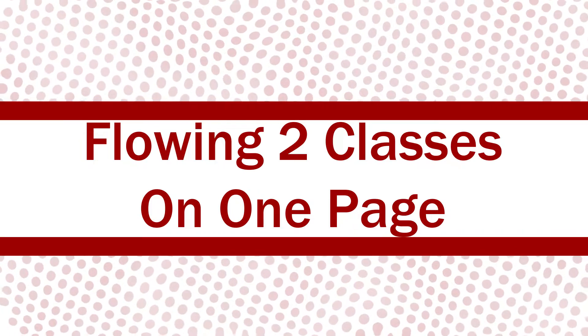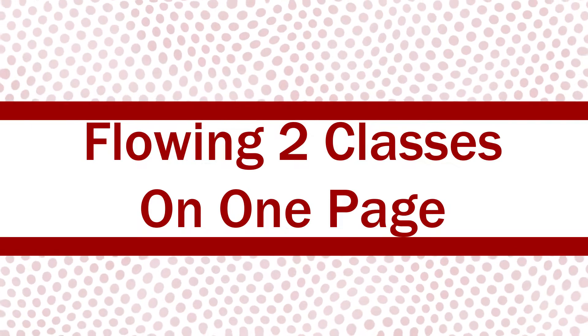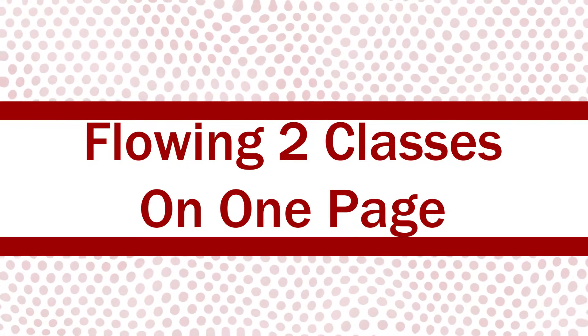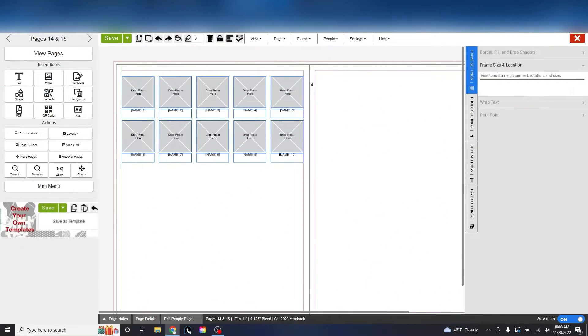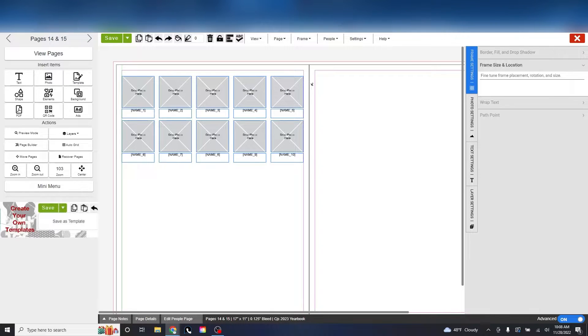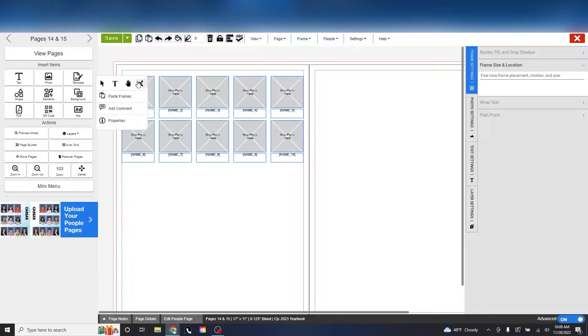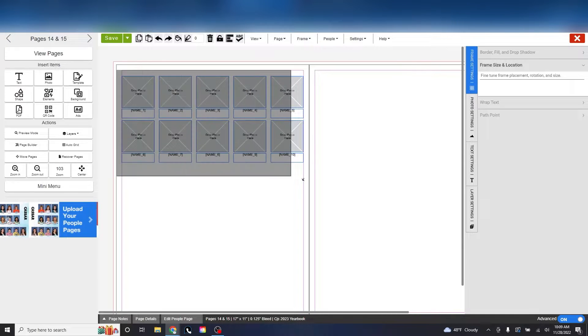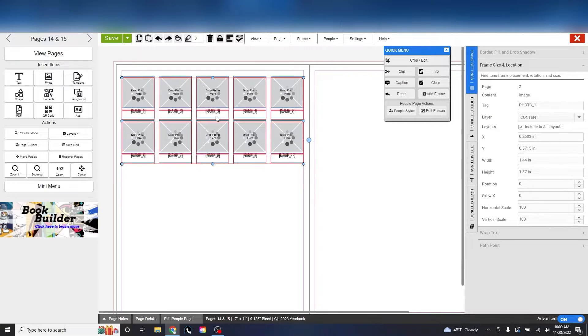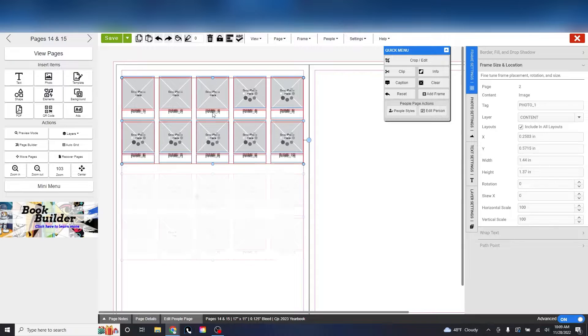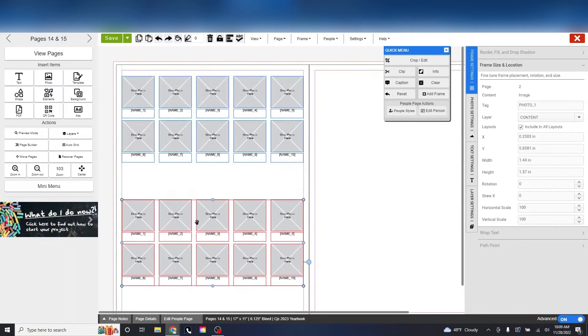Flowing two classes on one page. Let's go over flowing multiple classes onto one page. It's actually not too complicated, so let's start flowing. What you need to do is make a copy of a pre-existing people template and make sure it's small enough to fit inside the purple guidelines.